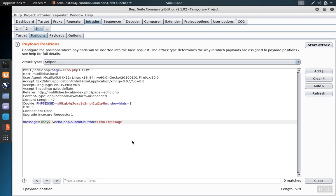The Comparer tool allows us to compare either requests or responses against one another. This makes differential analysis a lot easier. That's a fancy way of saying comparing different responses to see what's different.